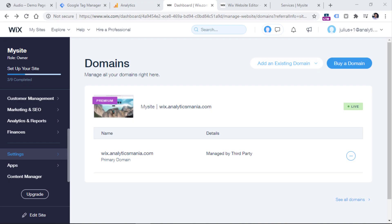Here I am on a demo Wix website where I'm going to implement Google Tag Manager. In order to implement Google Tag Manager, your website must be on a premium plan, because Google Tag Manager, Google Analytics and other integrations require you to have a connected domain — your website must be hosted on your own domain. You can do that only by having a premium plan. Any premium plan will work, at least as of the moment of recording this video, but you will not be able to add Google Tag Manager if you are on a free plan of Wix.